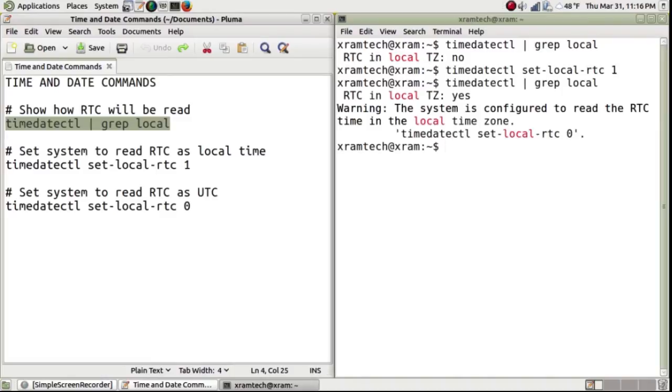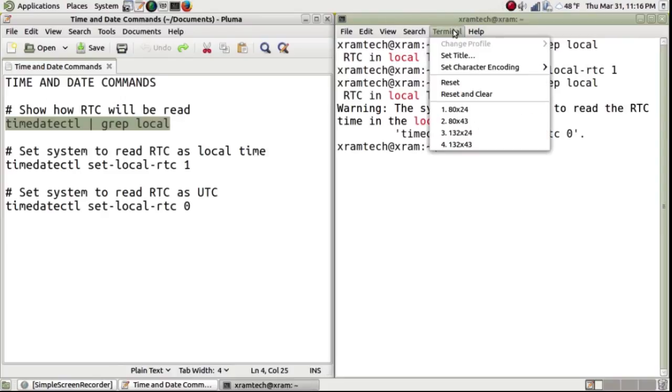And press enter. Now it says RTC in local time zone: Yes, warning, the system is configured to read the real time clock in the local time zone. And then it tells you how to set it the other way.